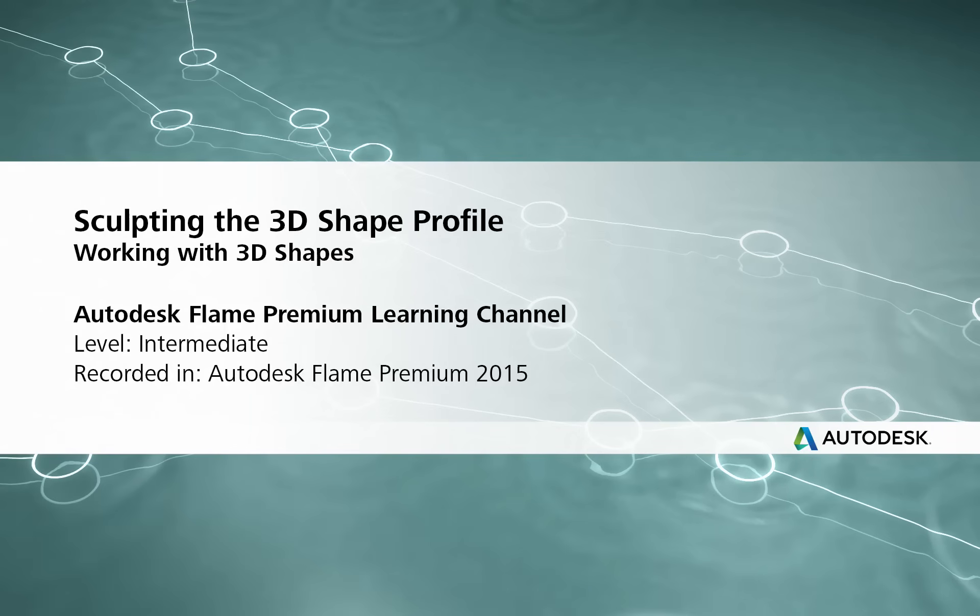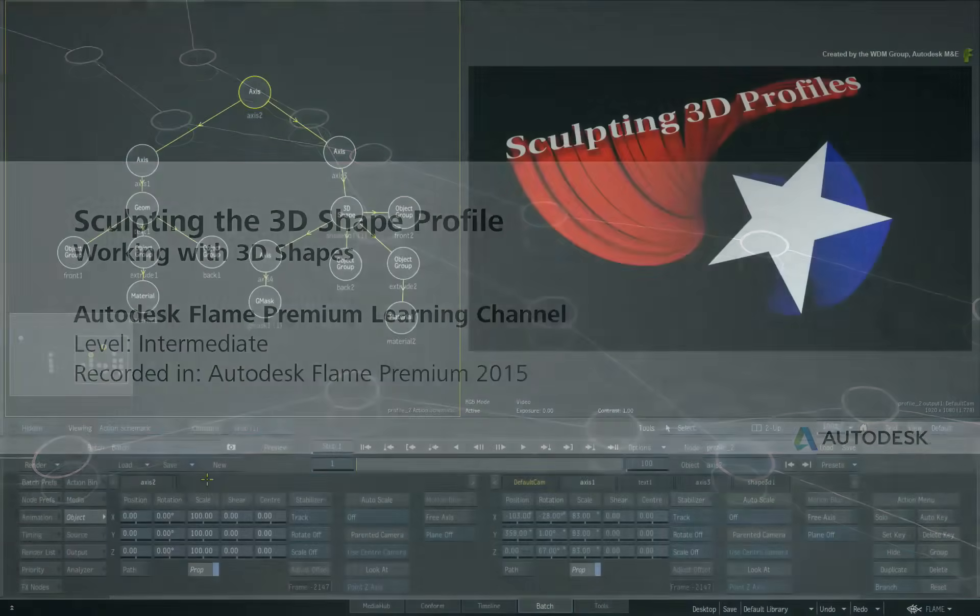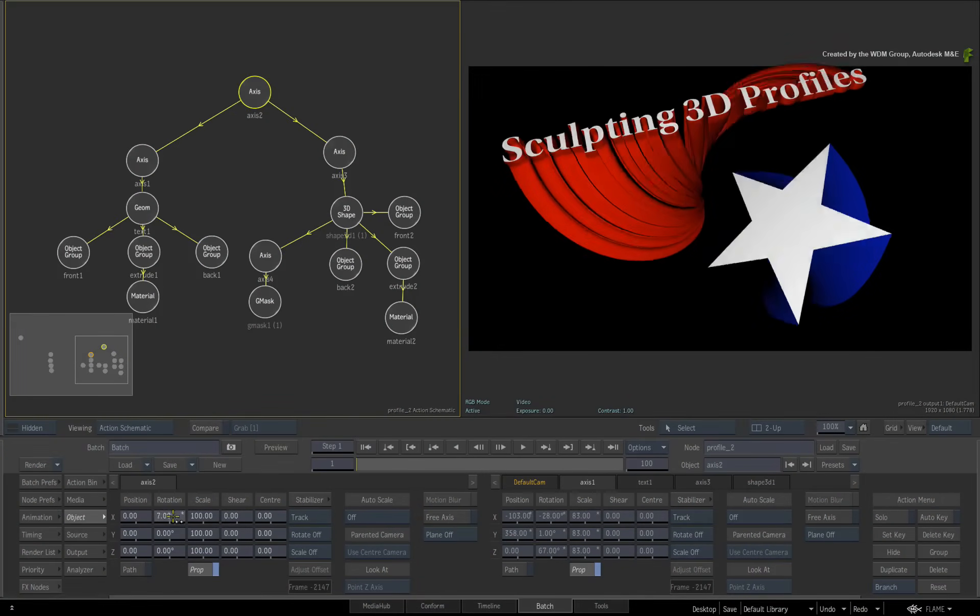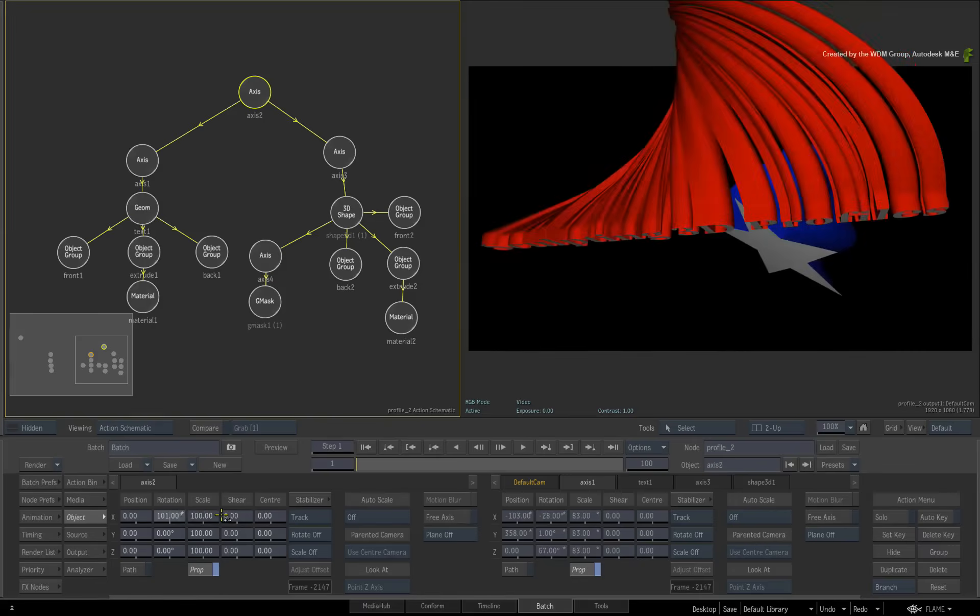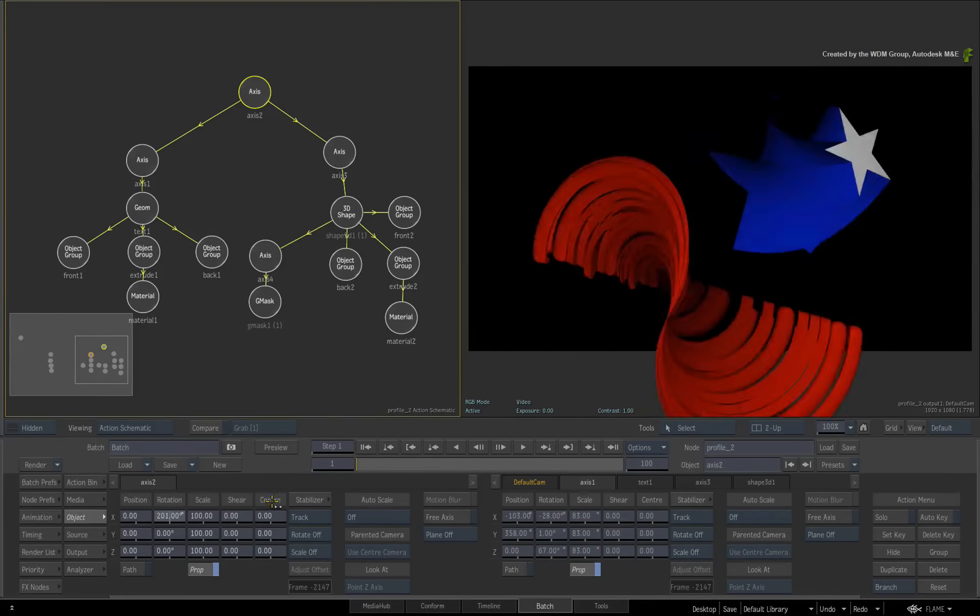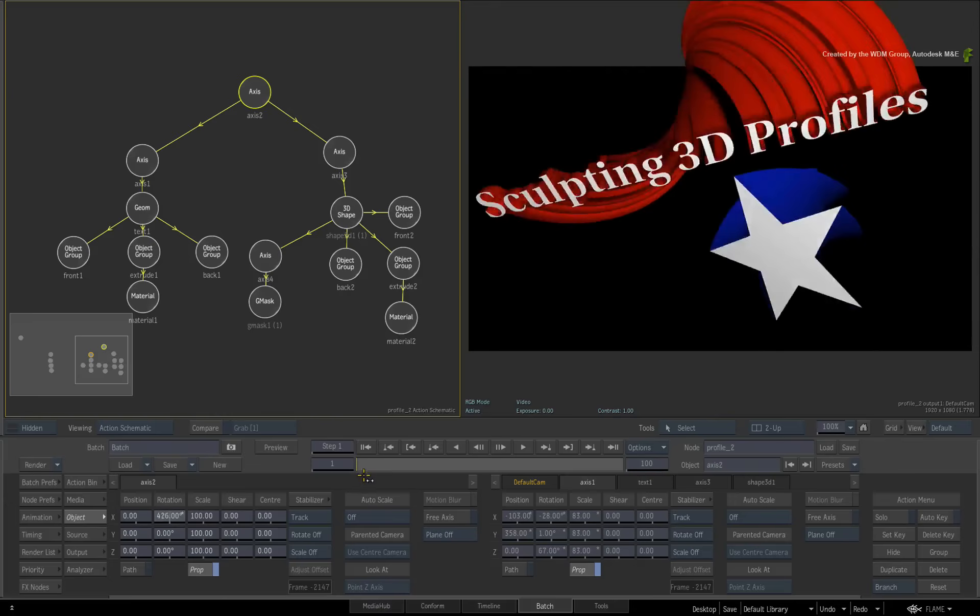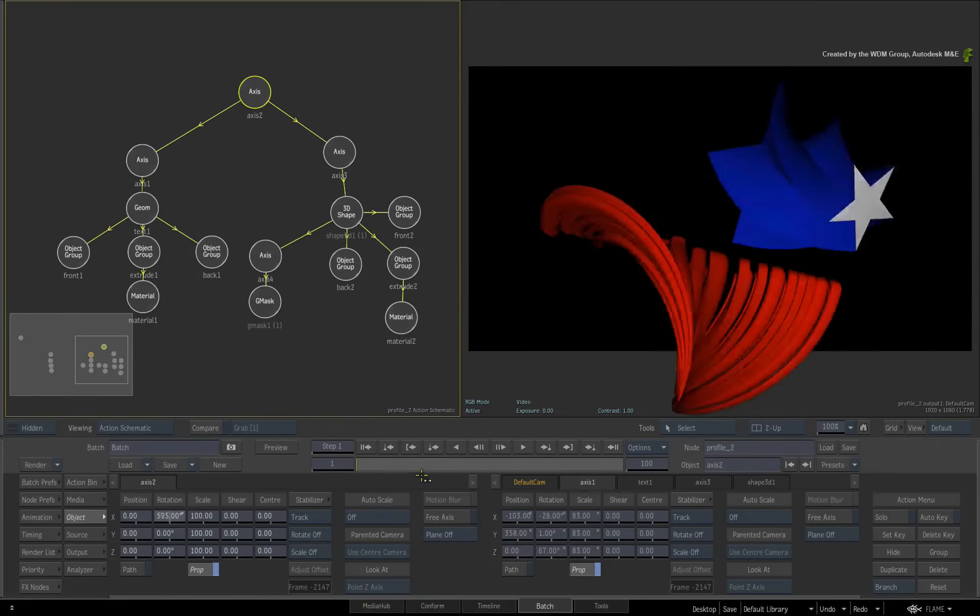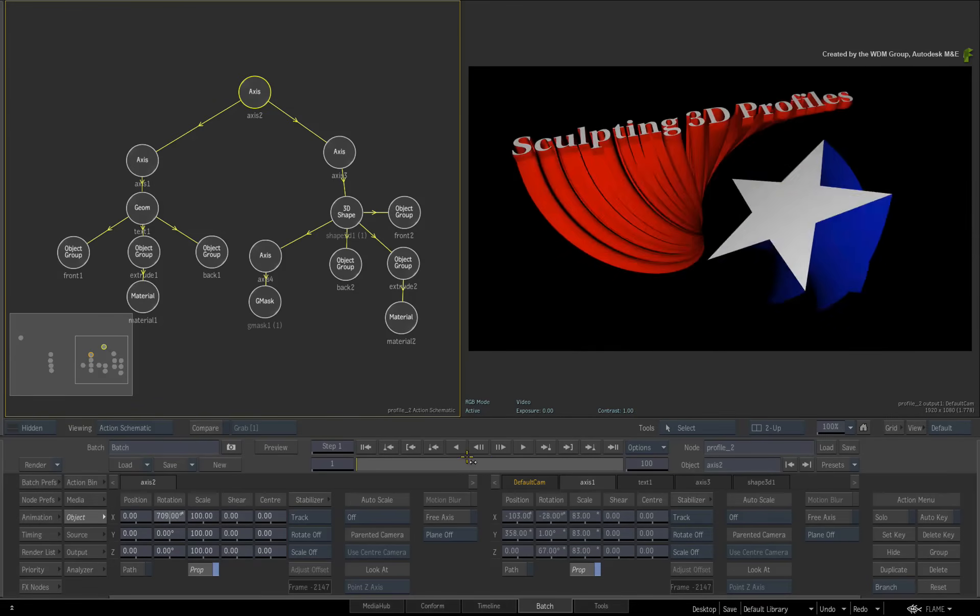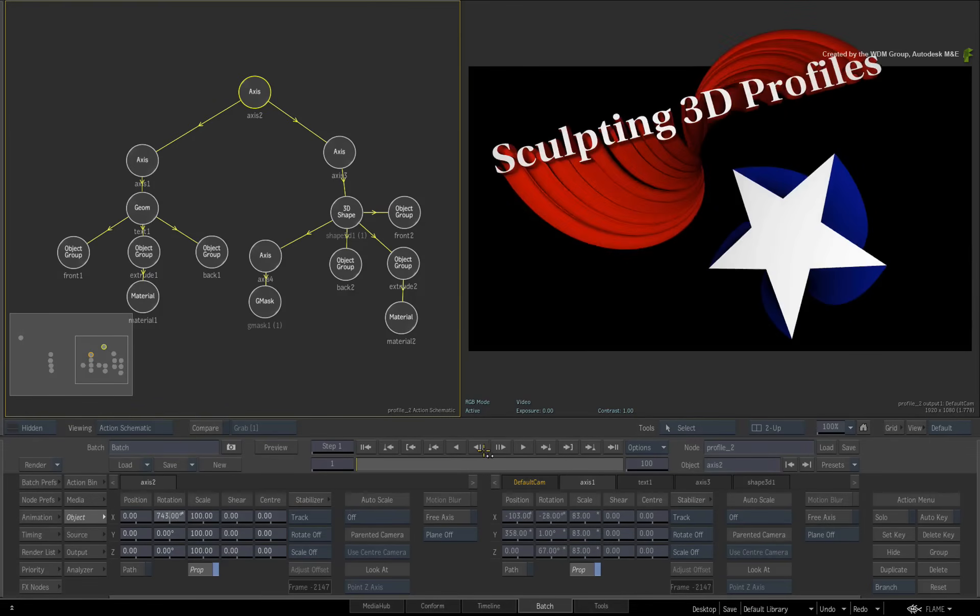Hi everyone, Grant Kaye here for the Flame Premium Learning Channel. In this video, we take a look at the profiling functionality that will enable you to sculpt your 3D shapes in a variety of ways.